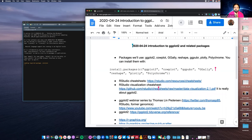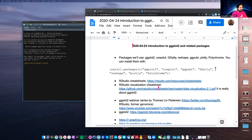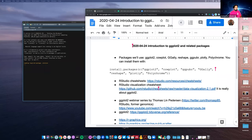Today I'm going to talk about ggplot2 and related packages. As a quick test — on your Zoom window, if you go to the participants, can you click the yes button if you've heard about ggplot2 and the no button if you haven't heard about it?